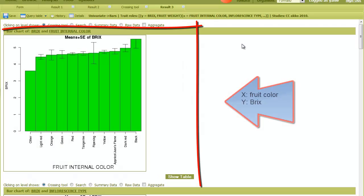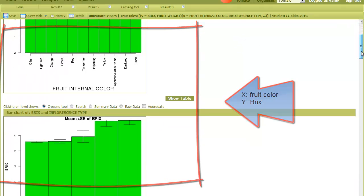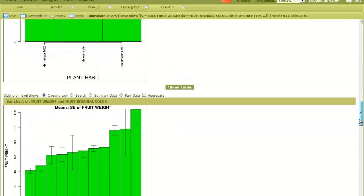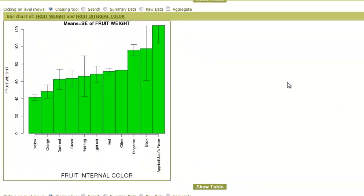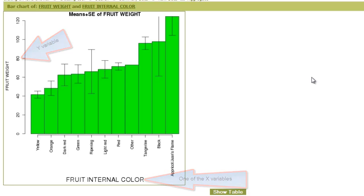The result shows a figure for each combination of X and Y variables. For example, here I can see the average fruit weight of each of the color categories.